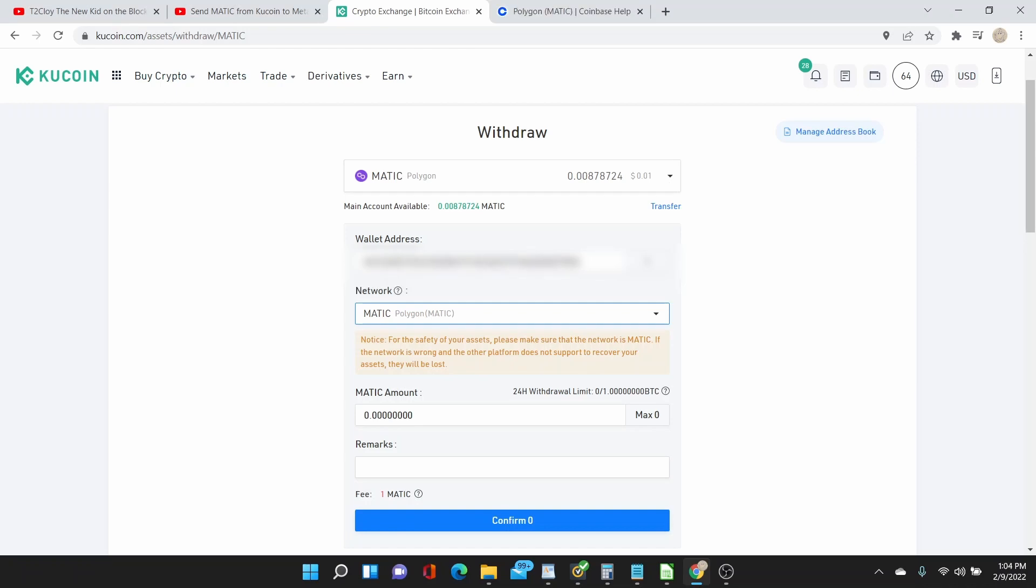And then this series of videos actually happened because I happened to buy MATIC from Coinbase and then I transferred it over to my MetaMask wallet, but it didn't go to the MATIC network. It went to the Ethereum network.